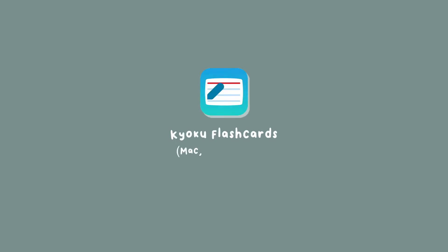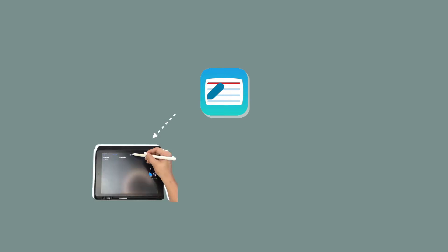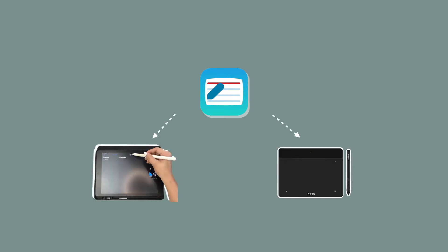Kyoku is a flashcard app compatible on your Apple devices, your MacBook, iPad, and iPhone. It is ready to use with your Apple Pencil if you're using an iPad, and a pen tablet if you're on MacBook.